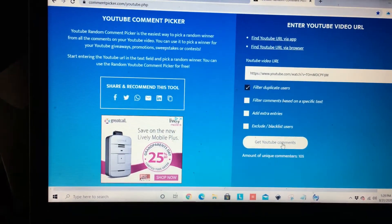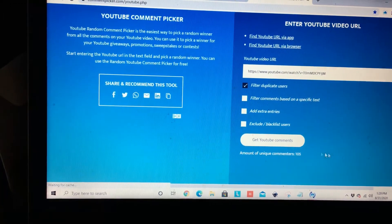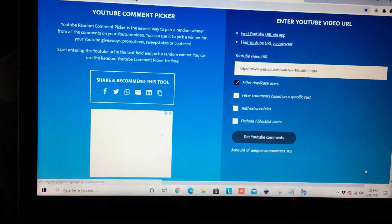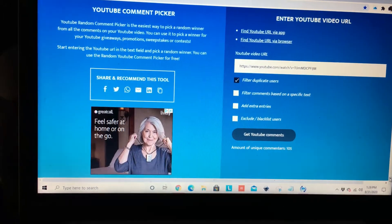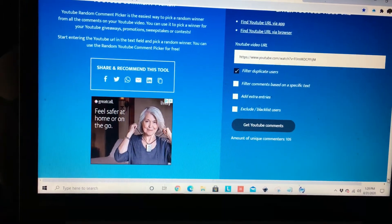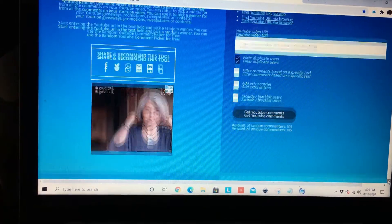So we have 105 unique comments. Now we're just going to scroll down so we can get our winner.